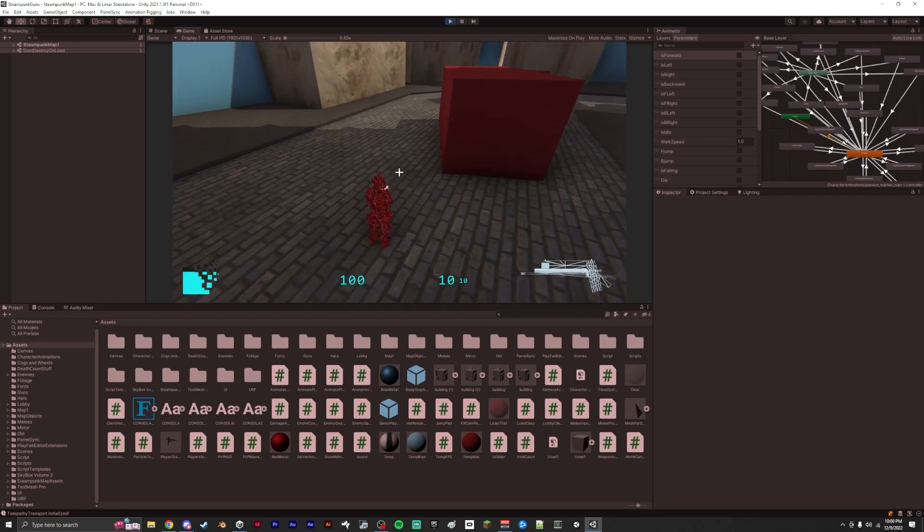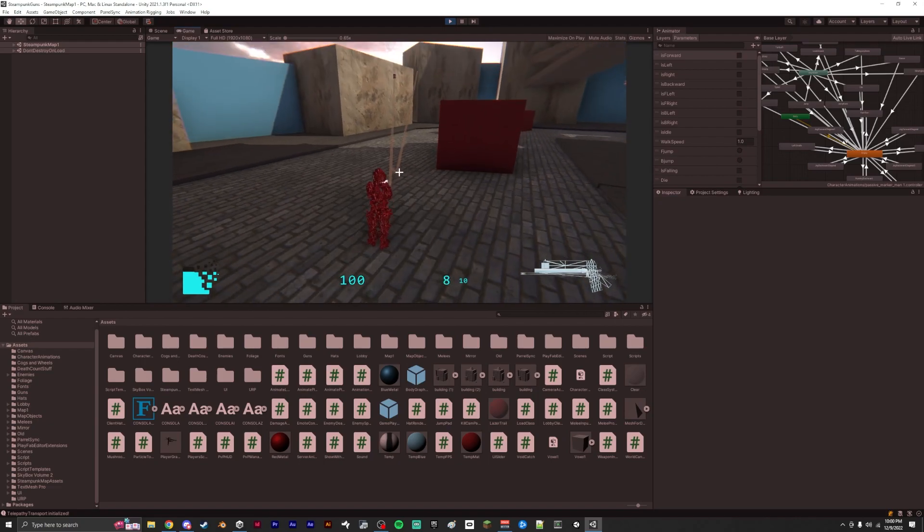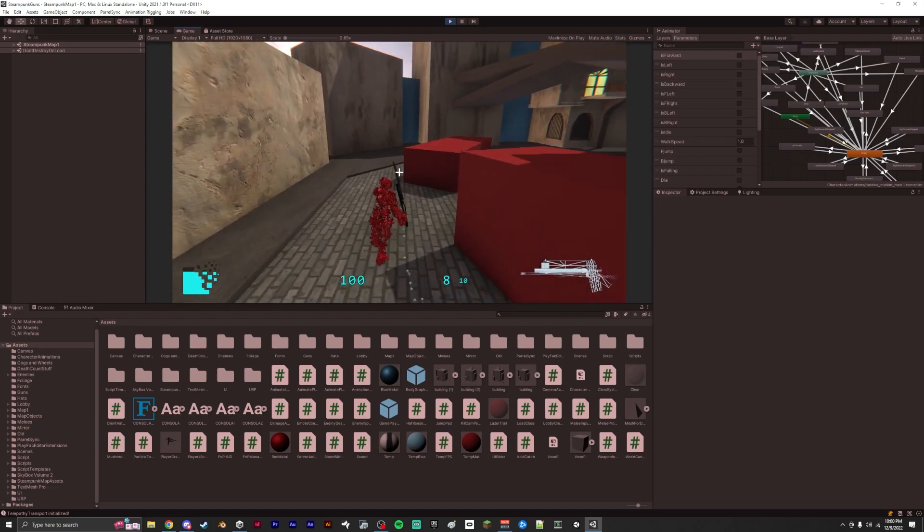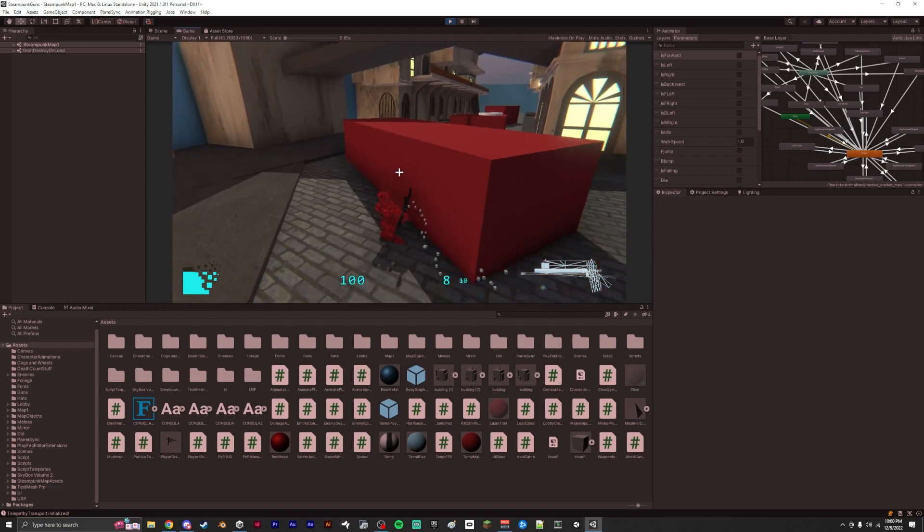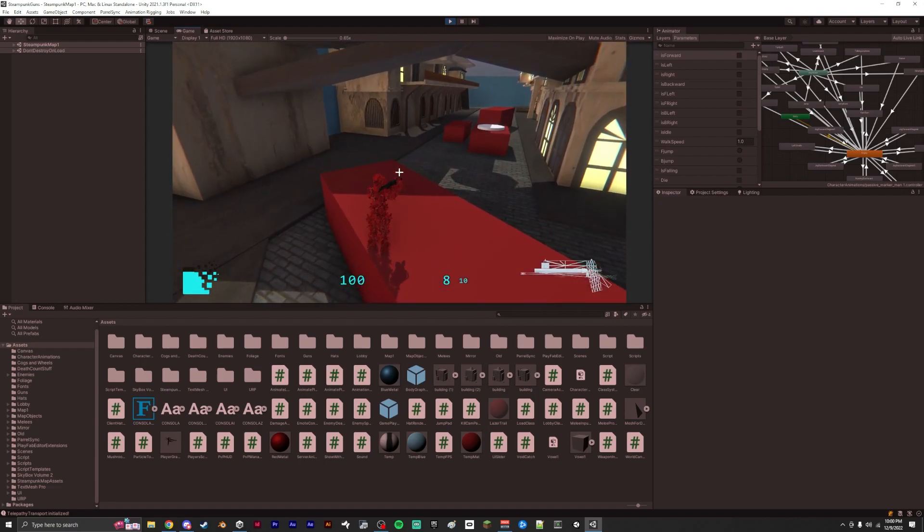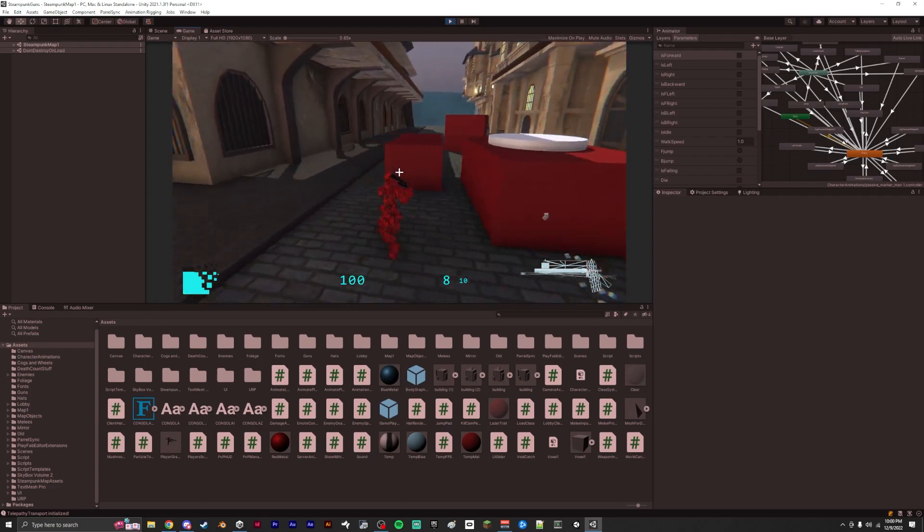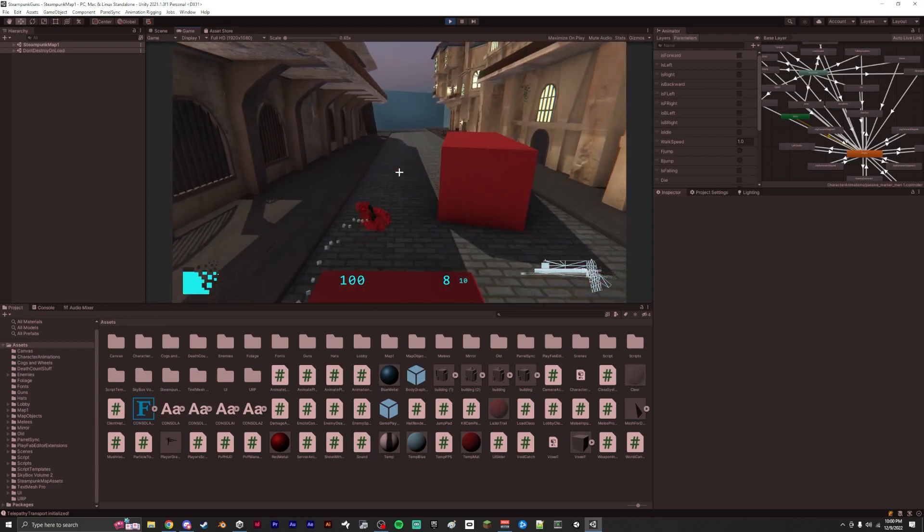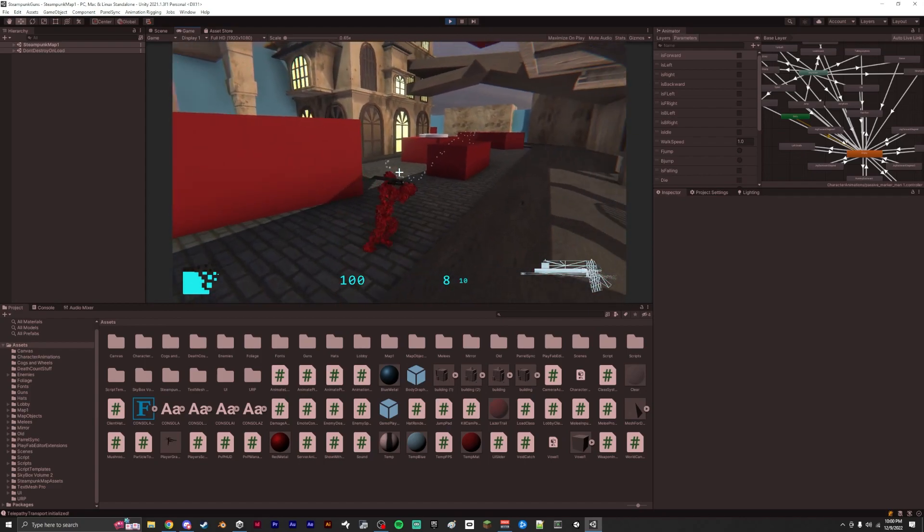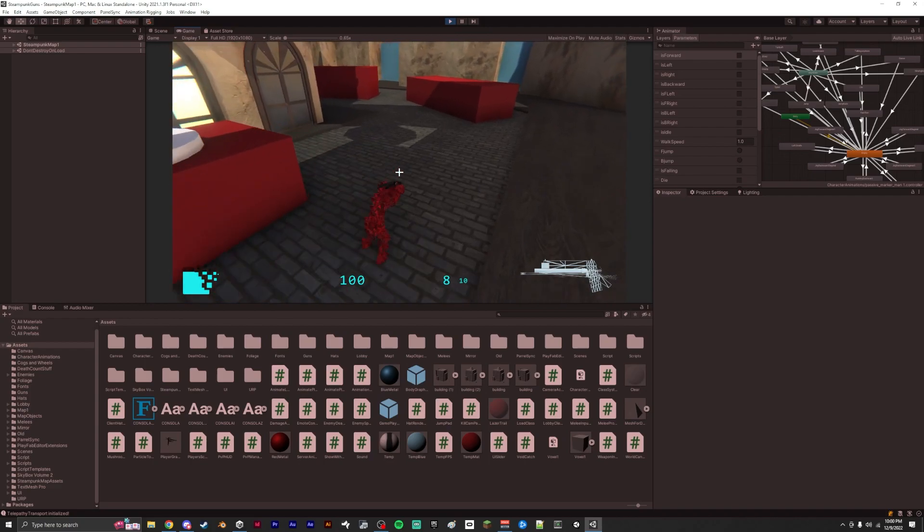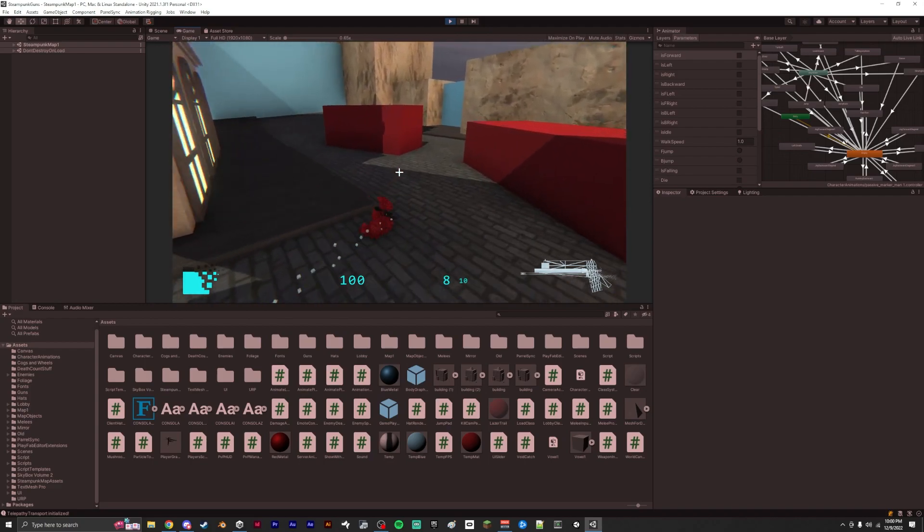Alright, our next weapon is a sword. So we got a melee sword. I thought it would be kind of cool to slash forward with some particle effects. It does quite a lot of damage.